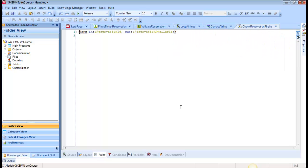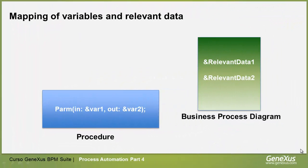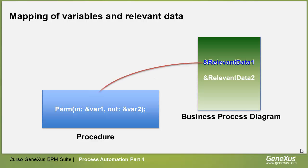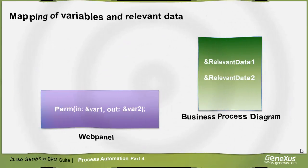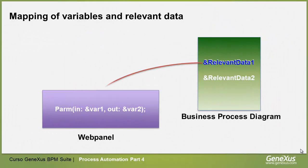In procedure objects, mapping values between the relevant data and variables included in the PARM rule is valid for both input and output variables. On the other hand, in WebPanel objects, the mapping of values is only valid for input variables.